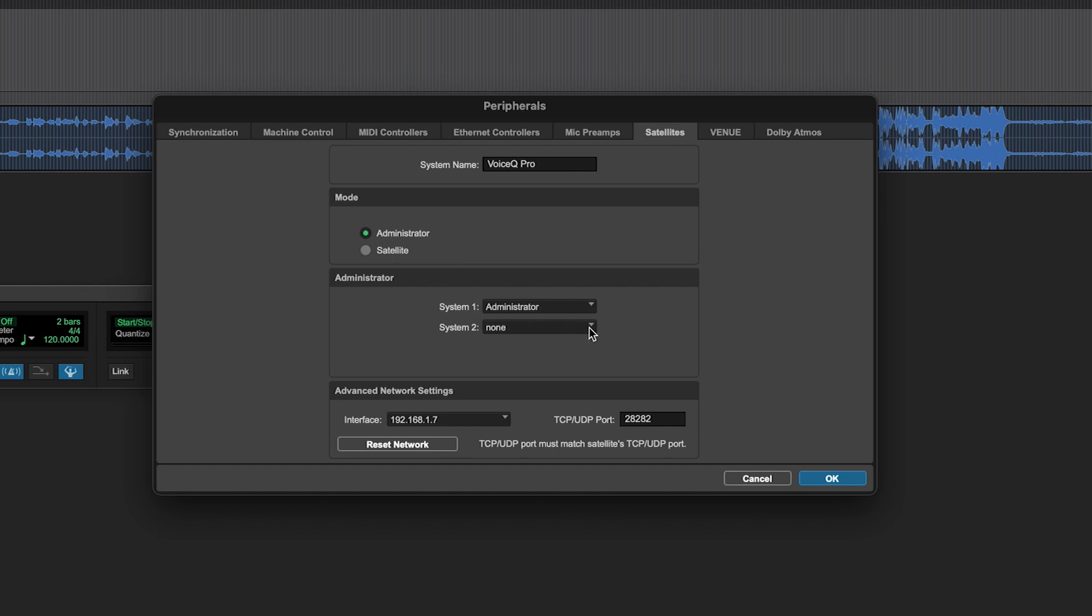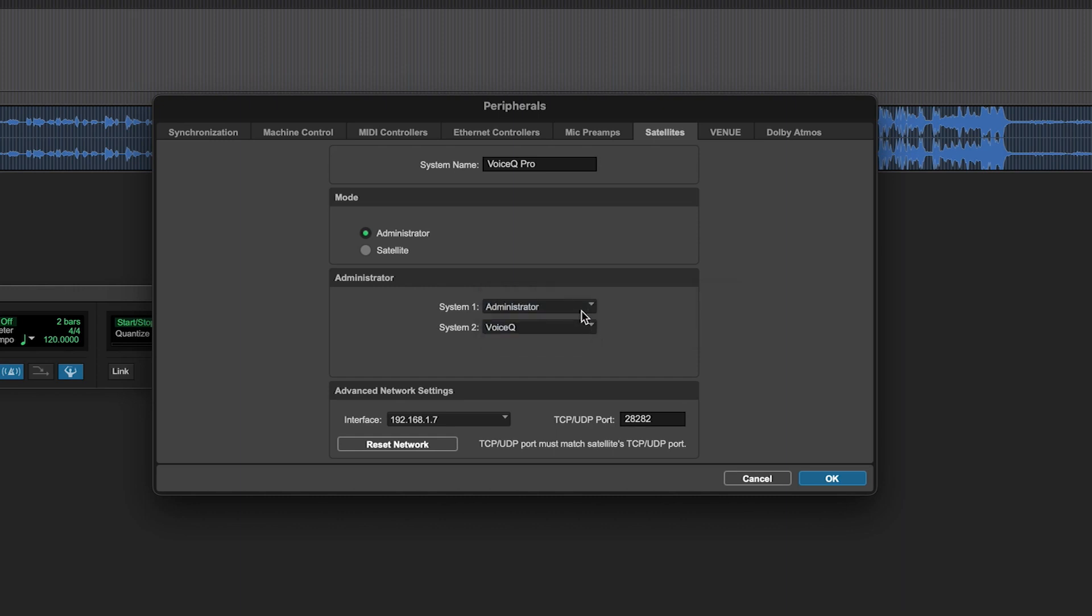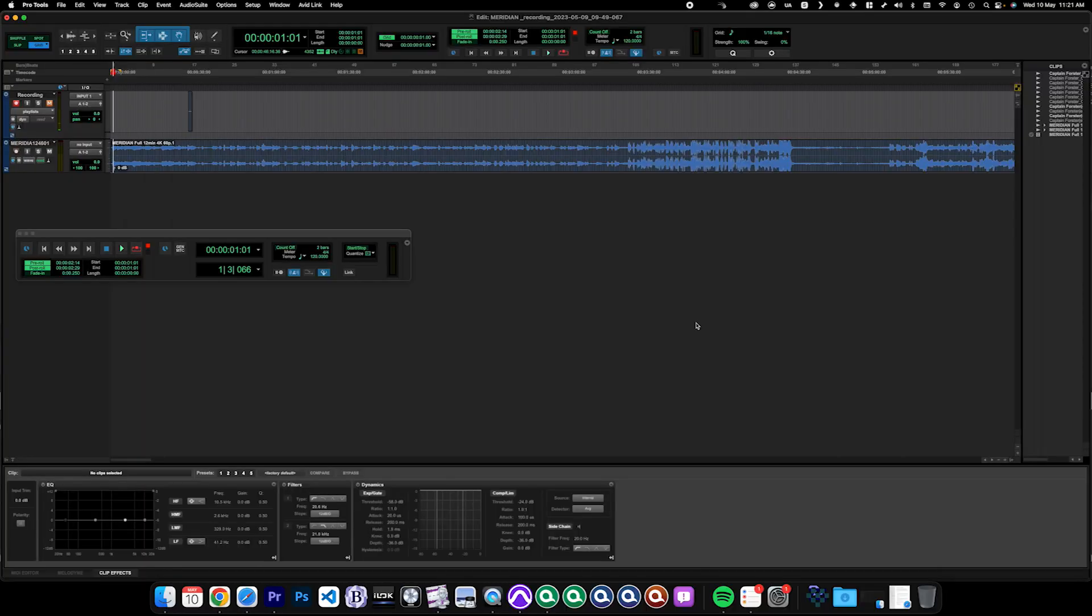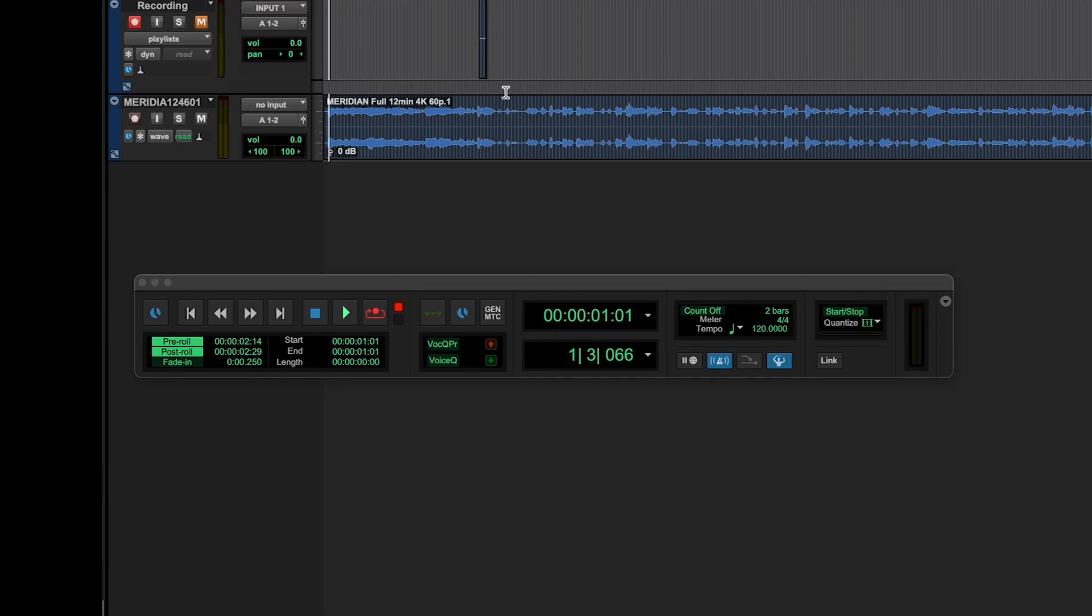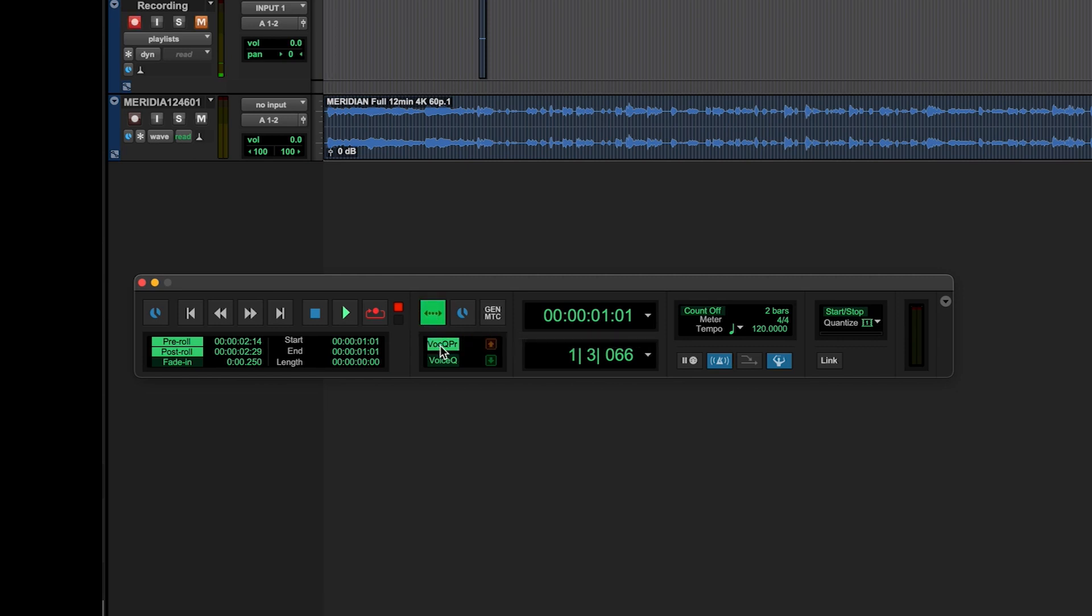You can then assign your satellite links using the drop-down menus. Once the link is set up, close the Peripherals menu and open the Transport. Look for the Satellite options next to the Playback options. The sync will initially be off, but you can switch it on by selecting the sync button and ensuring both connections are highlighted and engaged.